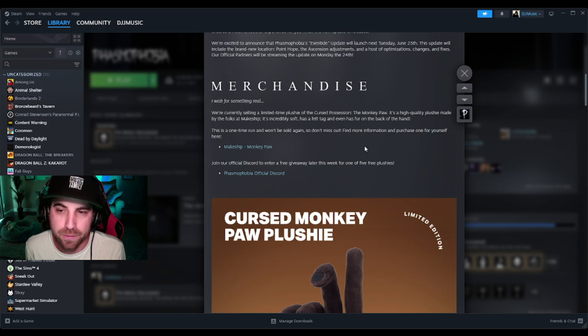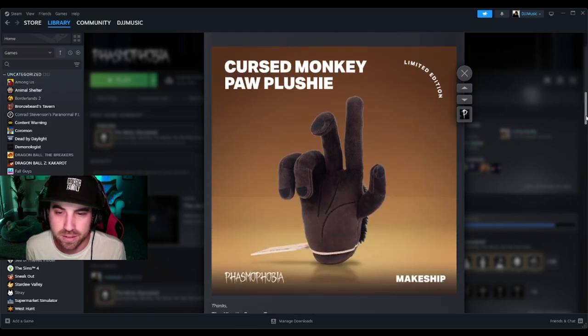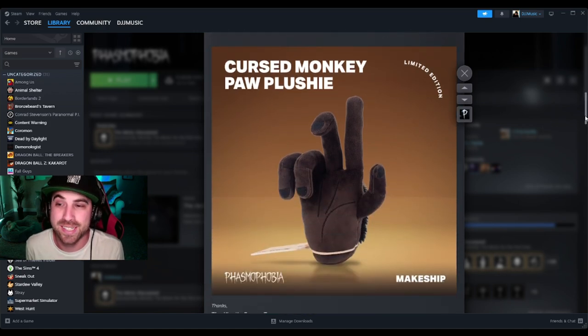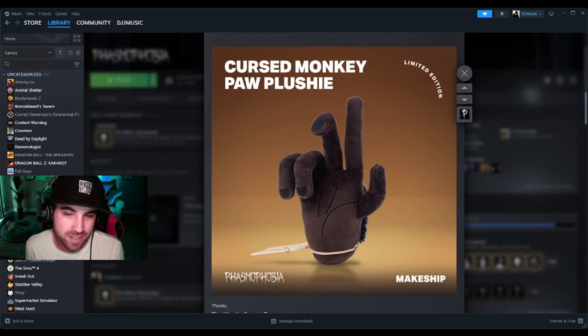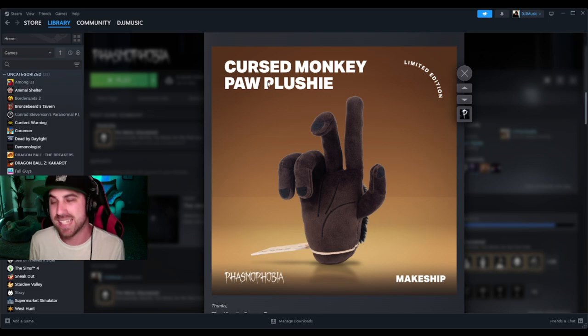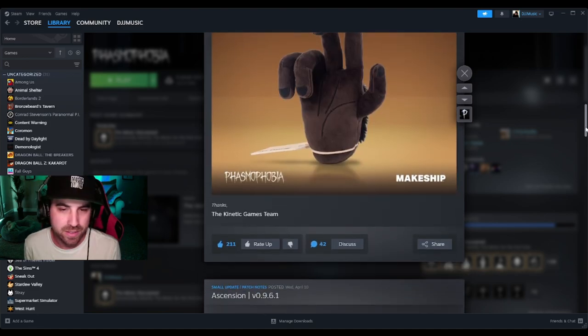Let's take a look at this thing. That actually looks sick, and you can see the fur on the back too. There's the tag that they mentioned. That's actually sick, I like it.